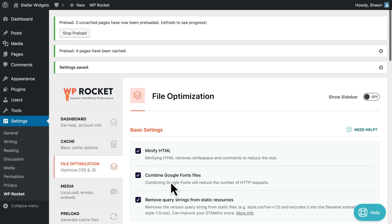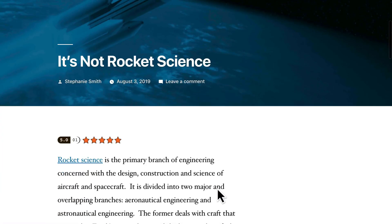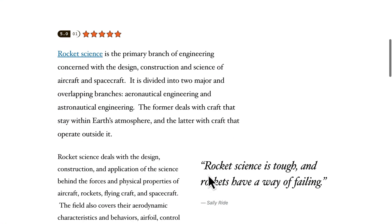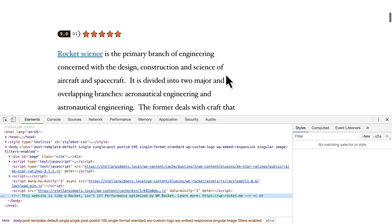After saving this, you can visit your site again, reload the page, and check that there are no more JavaScript errors reported in the console.